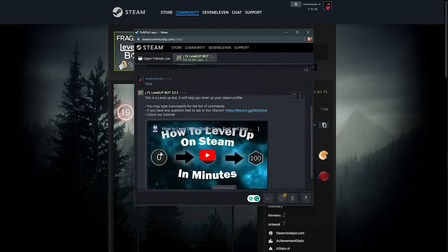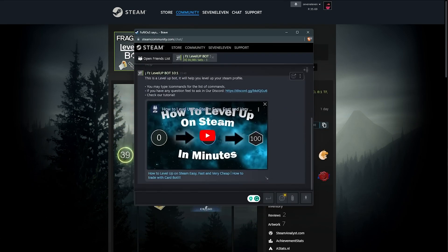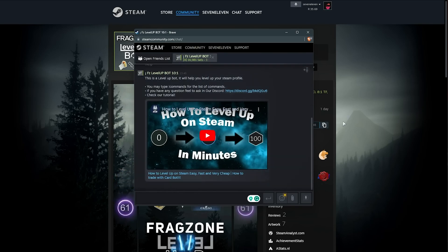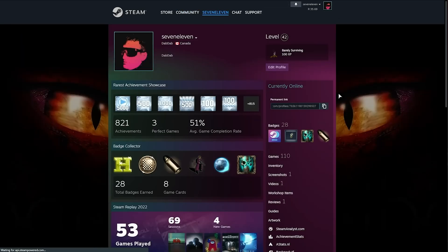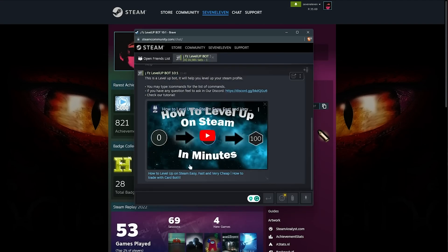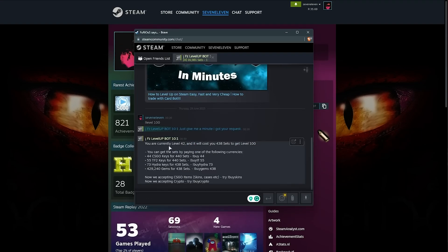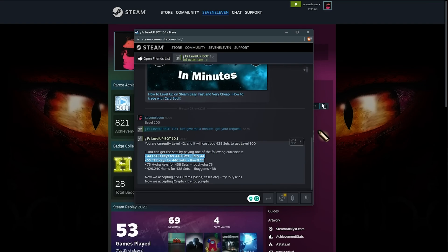Using the help or command command, you'll get some more information on how to use the bot. If we check our profile, you'll see we're currently level 42. What we can do is message the bot, say for example, level 100, and they'll tell us how many sets we need to buy in order to reach level 100.